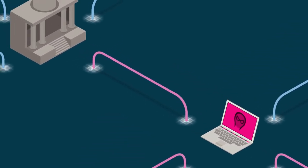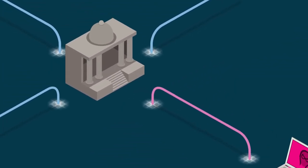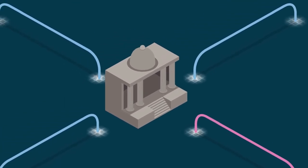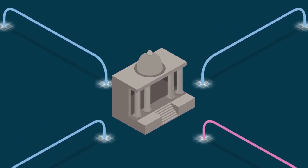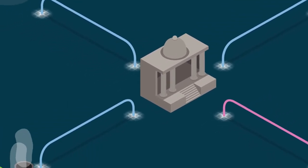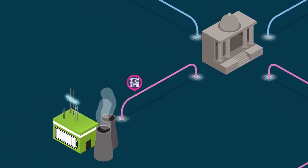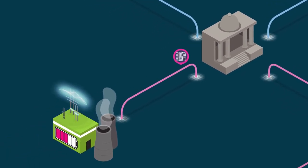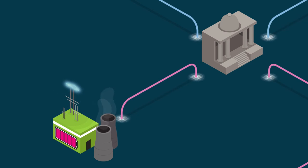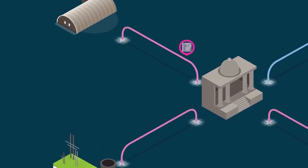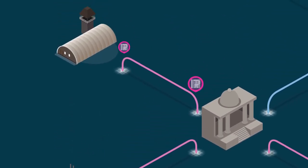Government-sponsored groups. It may sound like a movie, but government-sponsored attacks and cyberespionage are very real threats. These cybercriminals are well-funded and are motivated by political, economic, technical, or military agendas.